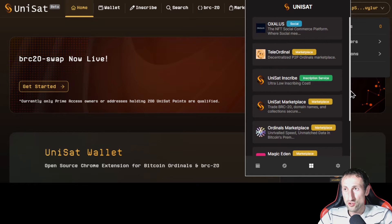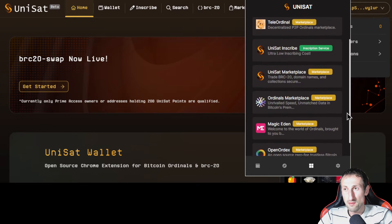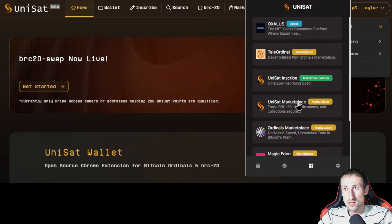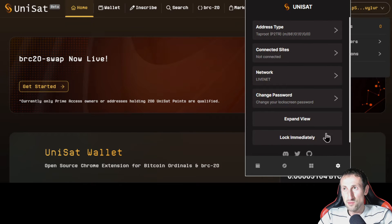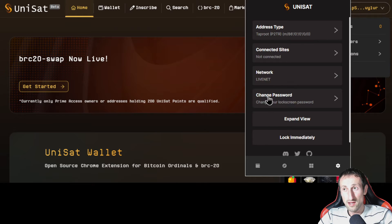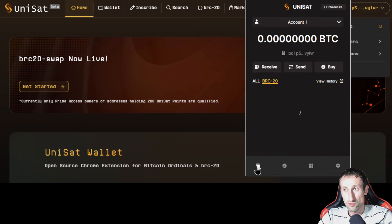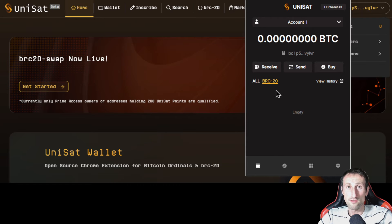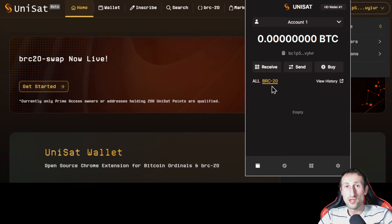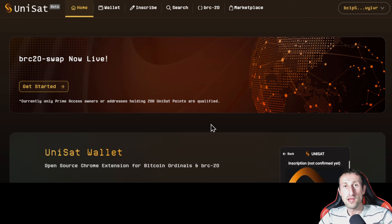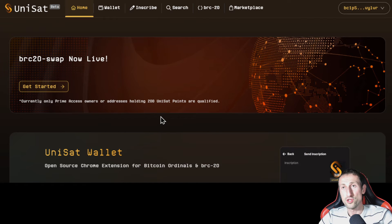If you click on this option, it shows you the marketplaces that are available: Magic Eden, OpenOrdex, as well as the Unisat one. Then there's the settings button, which tells you that you are using the Taproot address type, what sites you're connected to, what network you're on, and that you're on the live network. You can change your password or lock it. You can even access the open source code. If you had any BRC20 tokens from Unisat or elsewhere, they would show up here and you could send them — but you do need Bitcoin to pay for transaction fees. You can't pay in BRC20 tokens because you are using the Bitcoin blockchain, so all transactions are paid in Bitcoin.